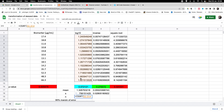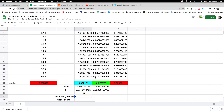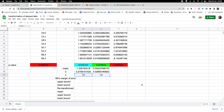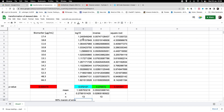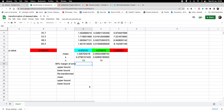We use COUNT to verify we have 13 data points, which is confirmed for both the log and inverse transformed datasets. With this we can calculate the margin of error using CONFIDENCE.T, because we can use the t-distribution here since the underlying population is normally distributed.